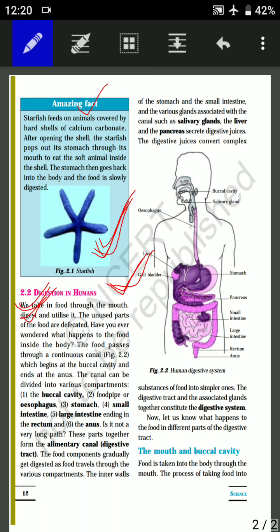After opening the cell, the starfish pops out its stomach through its mouth. It digests the soft animal that is inside the shell. The stomach then goes back into the body and the food is slowly digested.